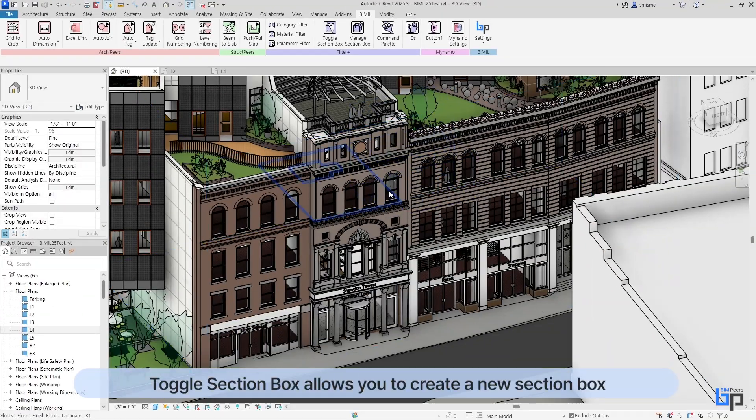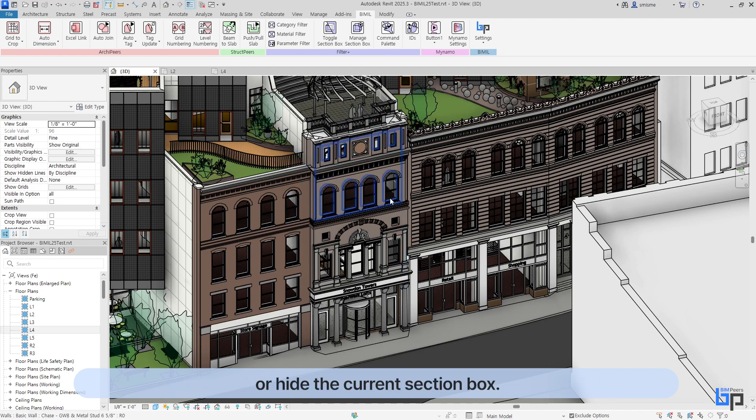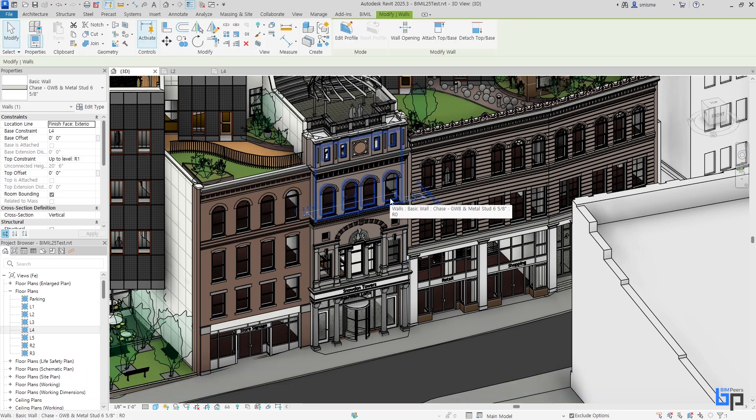First, Toggle Section Box allows you to create a new section box or hide the current section box.